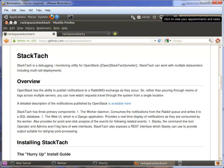Hi, my name is Sandy Walsh. I'm going to show you a screencast of StackTac and Stacky, which are two tools for looking at notifications that come out of an OpenStack deployment.